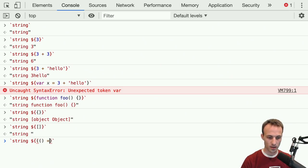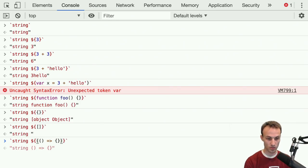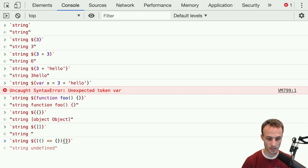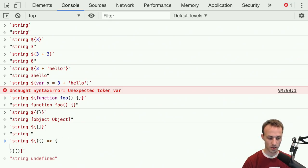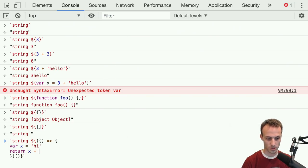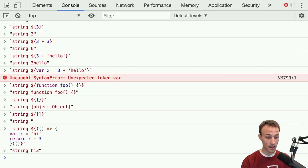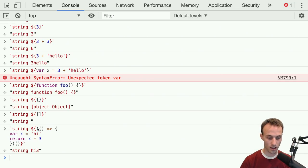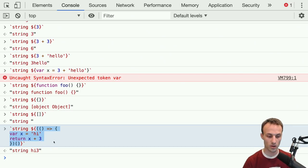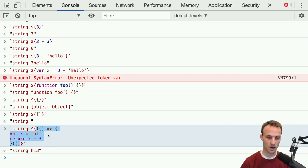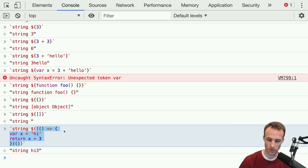Here's another expression. We learned earlier functions are expressions, but you can actually immediately invoke that — an immediately invoked function expression. Inside it you could say 'var x equals hi' and then 'return x plus three' or whatever. In that situation you actually can do all kinds of things, because what you're passing in there is an immediately invoked function expression. I wouldn't typically recommend doing this, but it is totally possible.